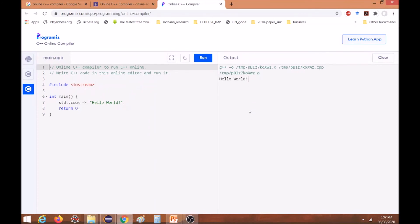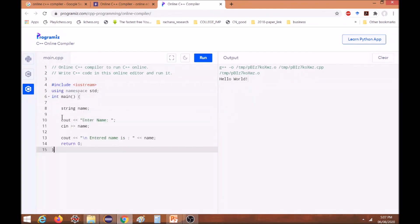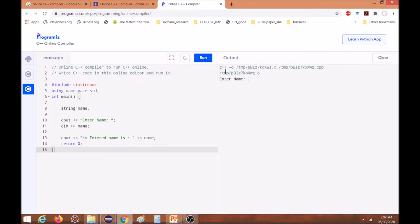Now let us check for our code for accepting the input and for displaying the string, how it works. Let us again run this and check the output. In the output you can see it is asking for input, so just give the input, press enter, and wait for the next output. This is how the input from the user can be given and output can be displayed.